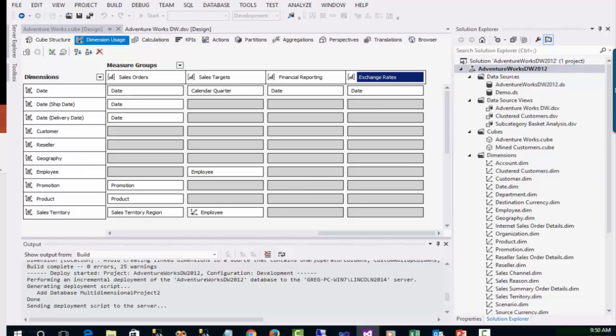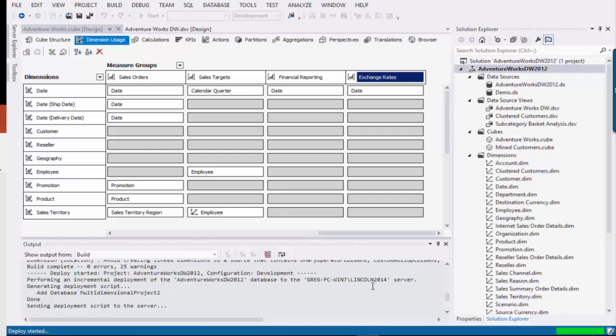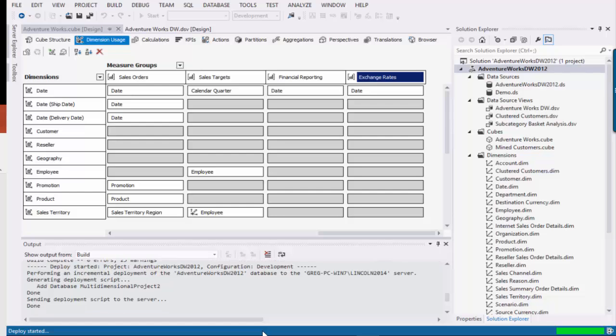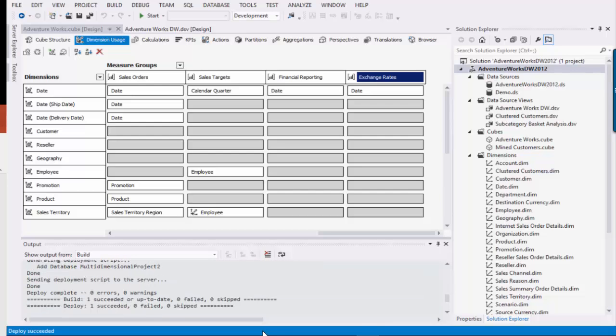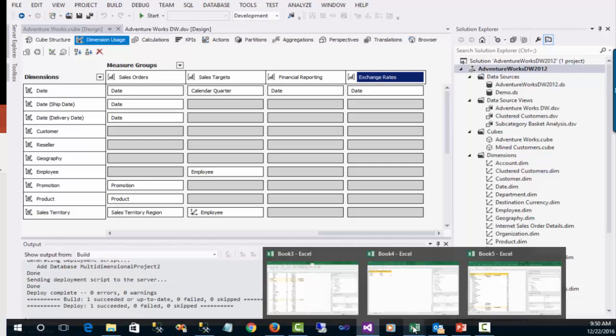So let's go over there. Let's see. It's still deploy started. Come on. Okay, it succeeded. Now we're done. We're over in Excel again.